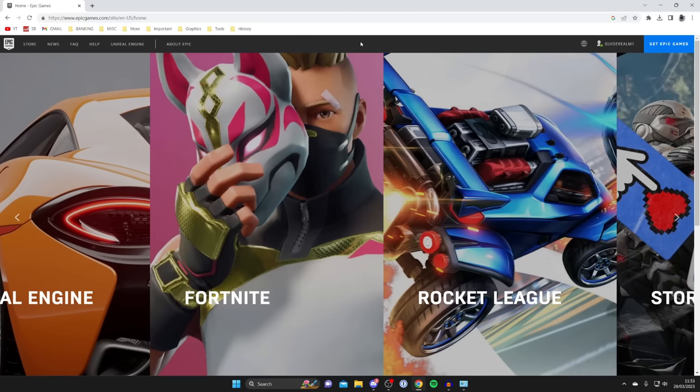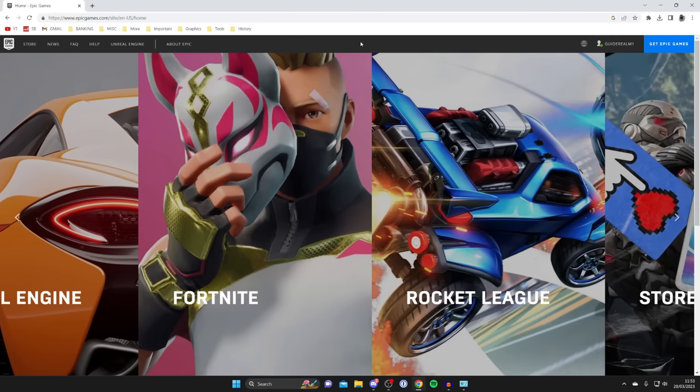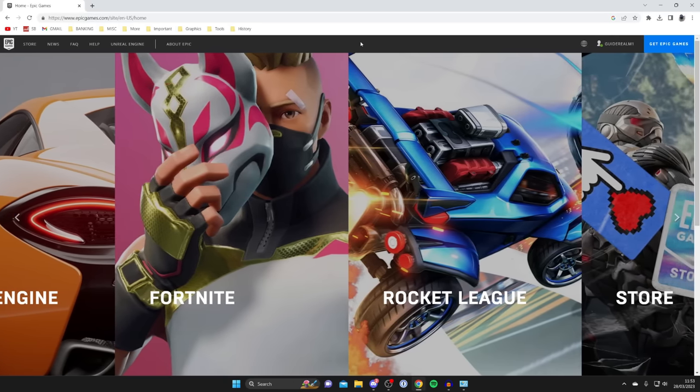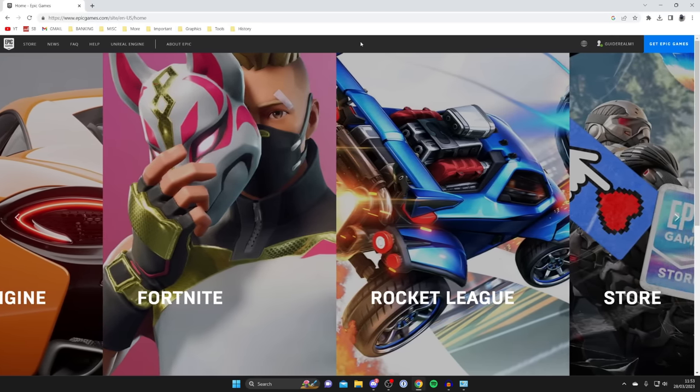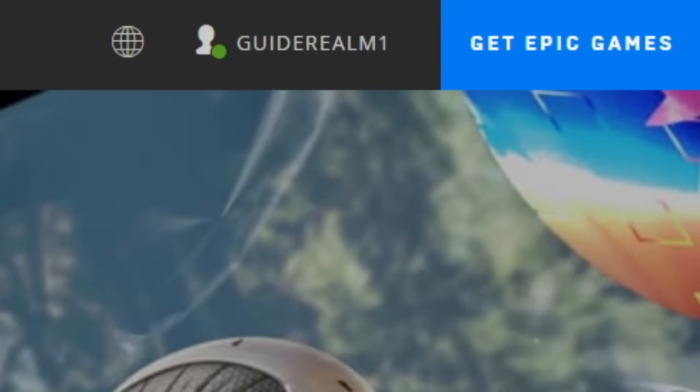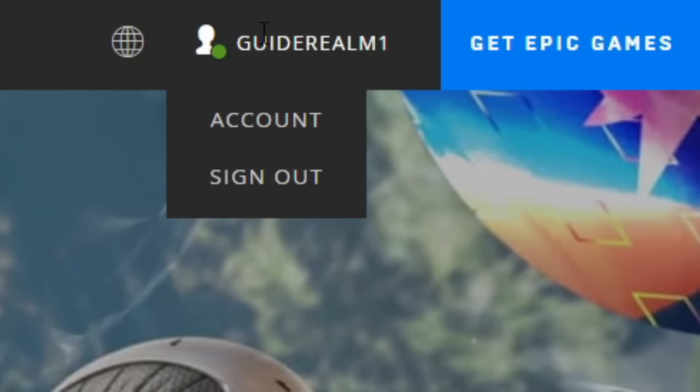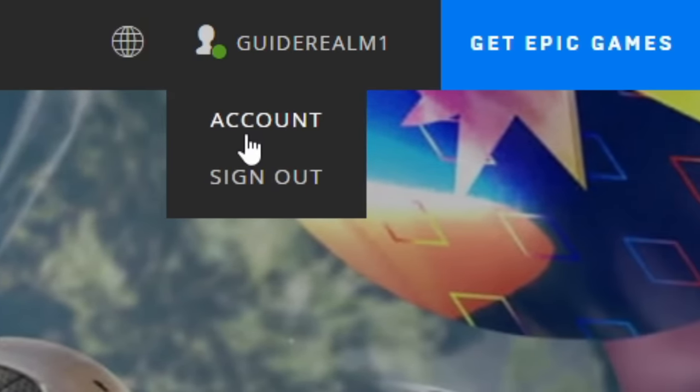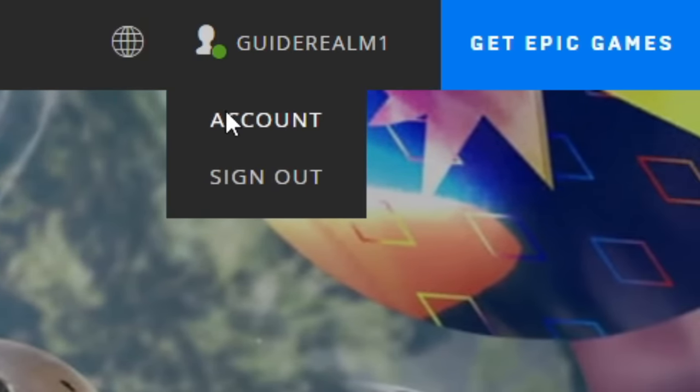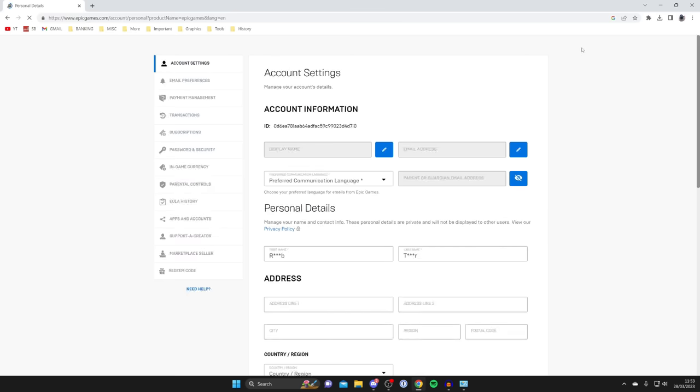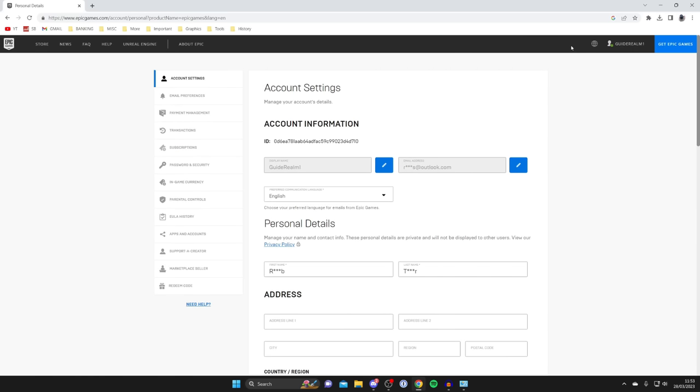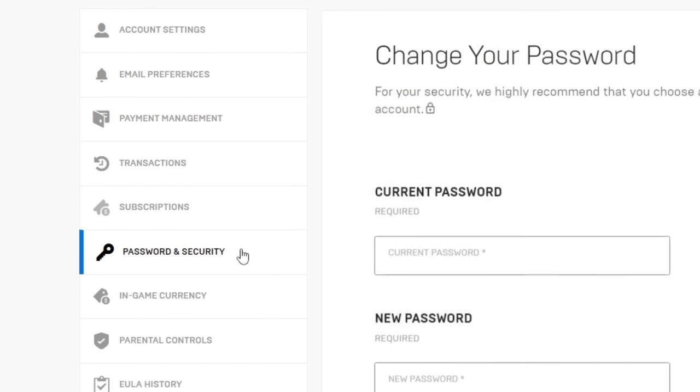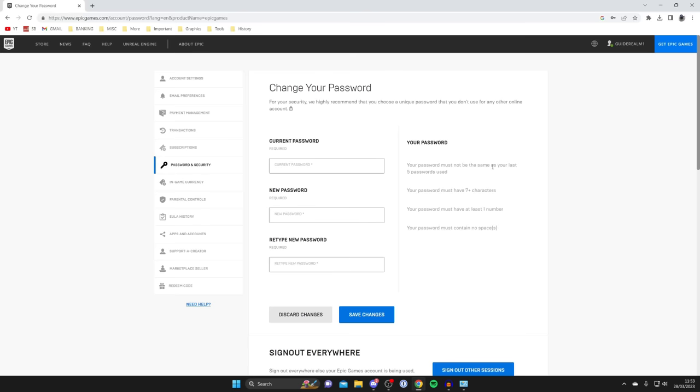After you've signed in you'll just be taken back to the Epic Games homepage like this. Go to the top right and tap on your username or just hover over it, then go down and tap on account. It will take a moment to load. Here we are on the personal details page. Go over to the left hand side where it says password and security and tap on it.